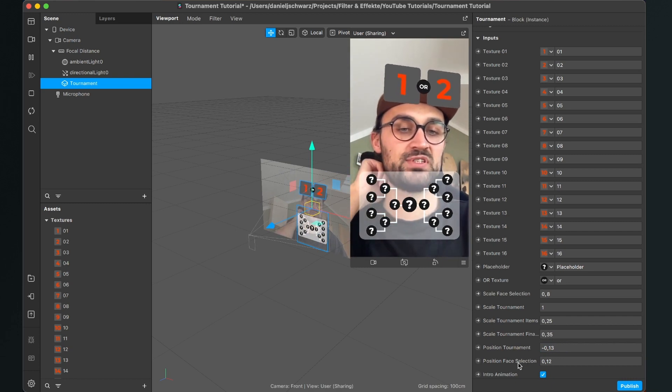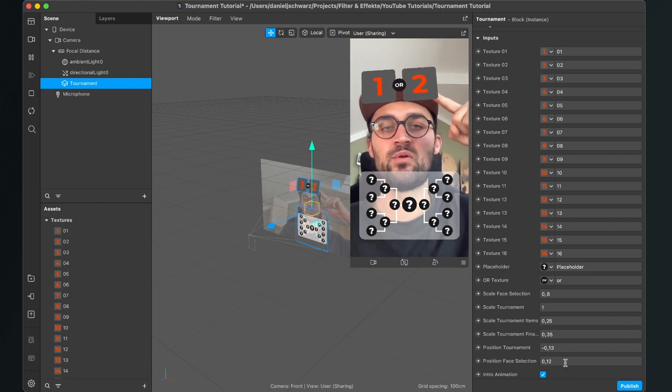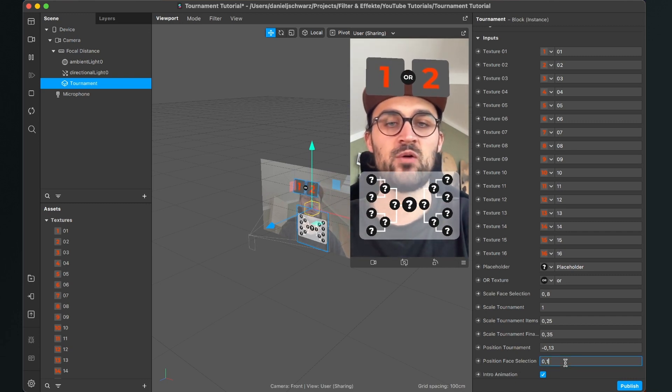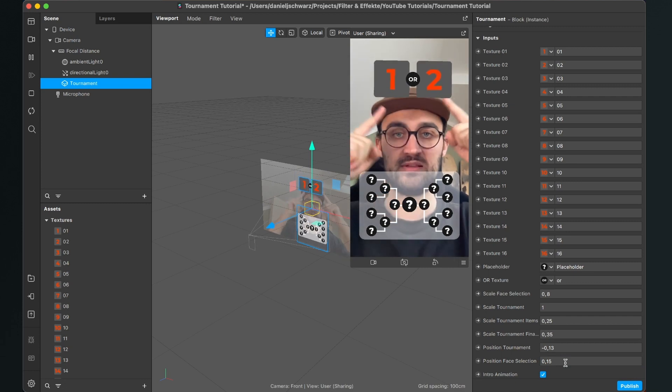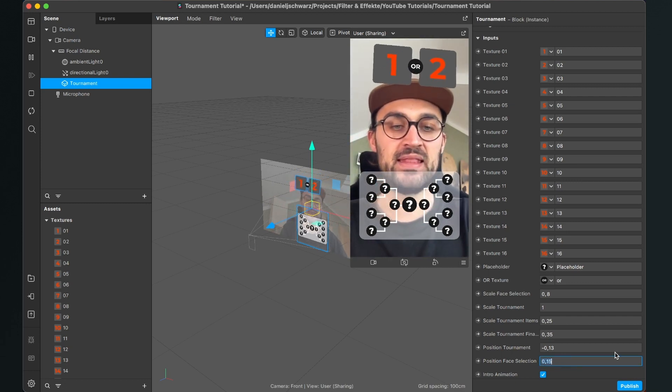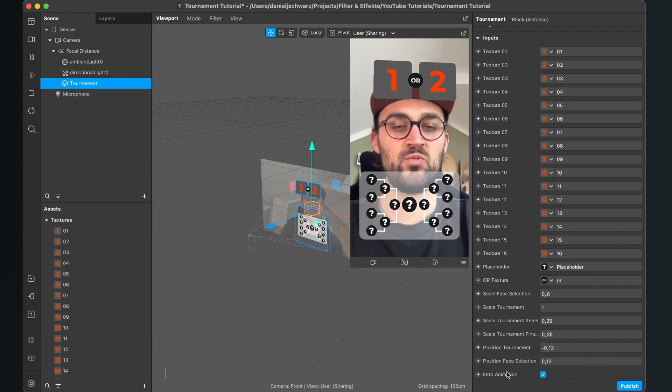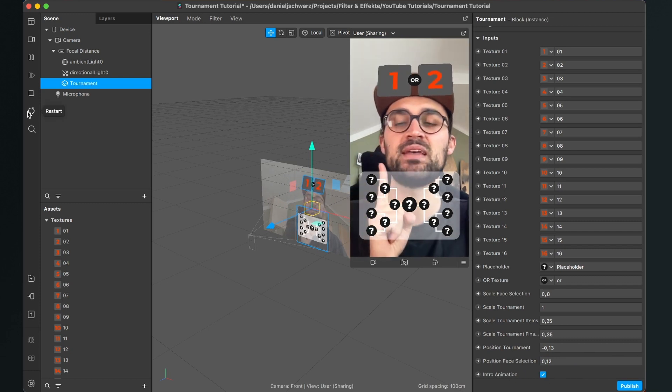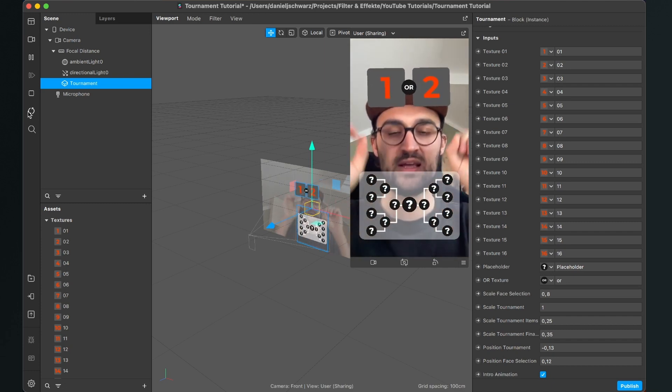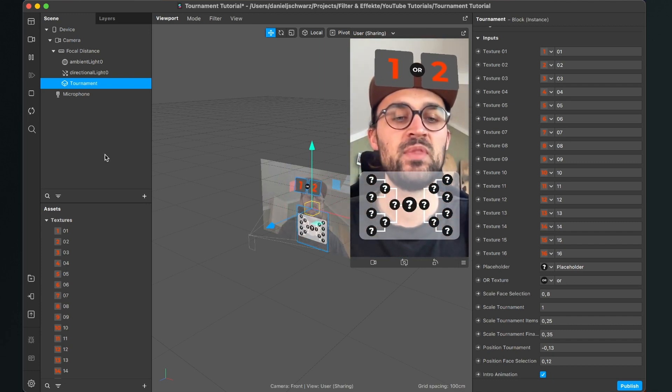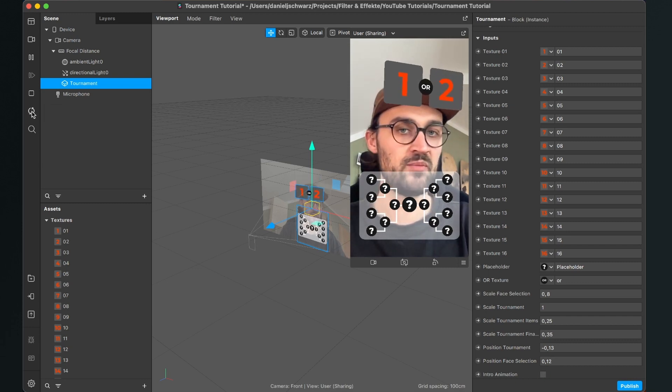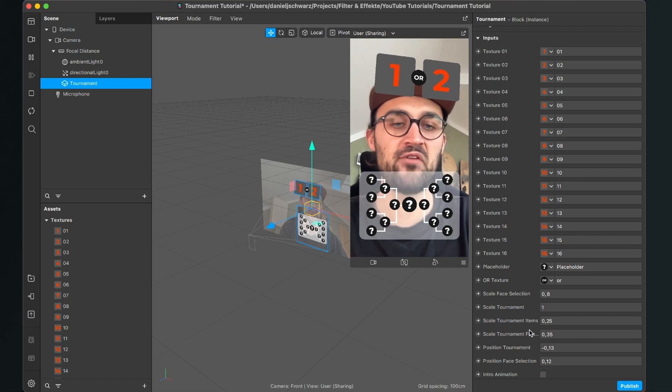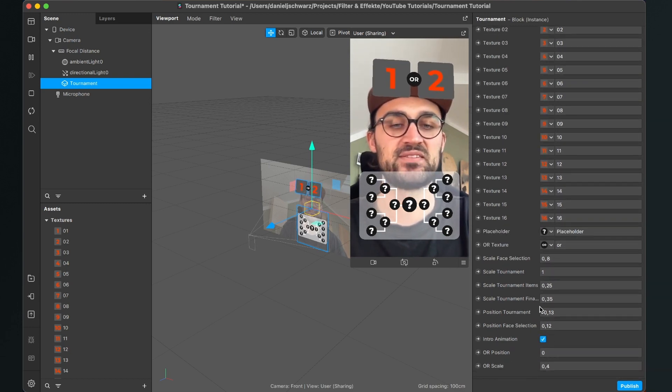And the position of the face selection at the moment is at 0.12. When I want it a little bit higher, I set it to 0.15 so now it's a little bit higher. And then you have also a checkbox at the end which says intro animation. So when I restart the filter, you see there is an animation that other things are slowly fading in. When you uncheck this, there is no animation. But I think with the animation it looks a lot nicer.